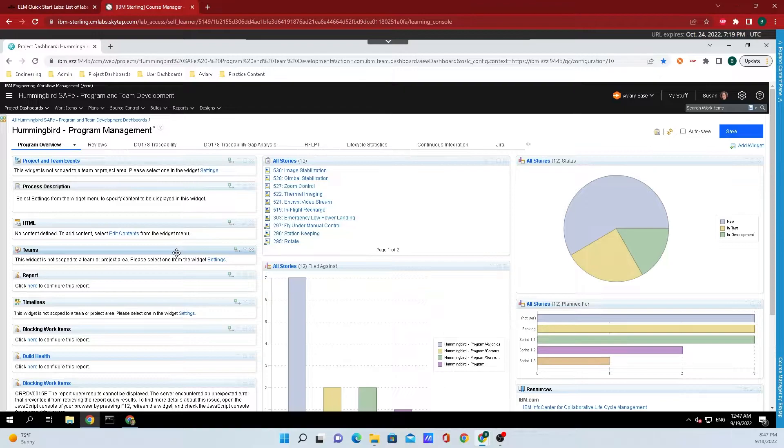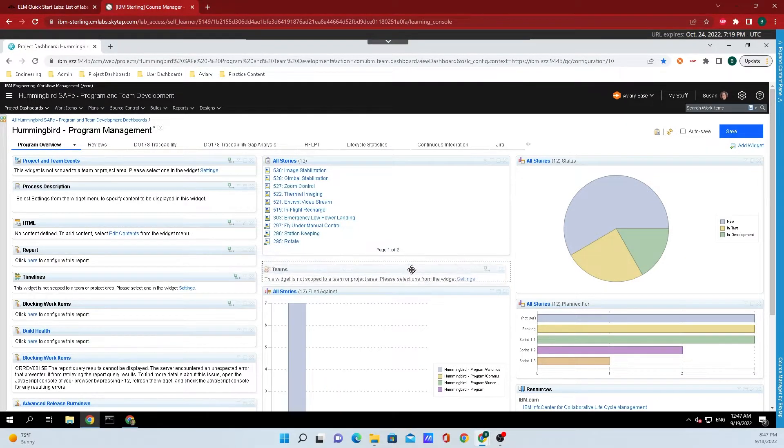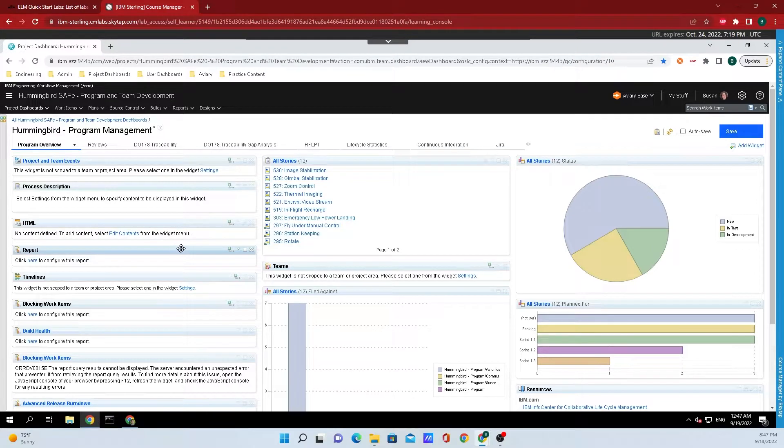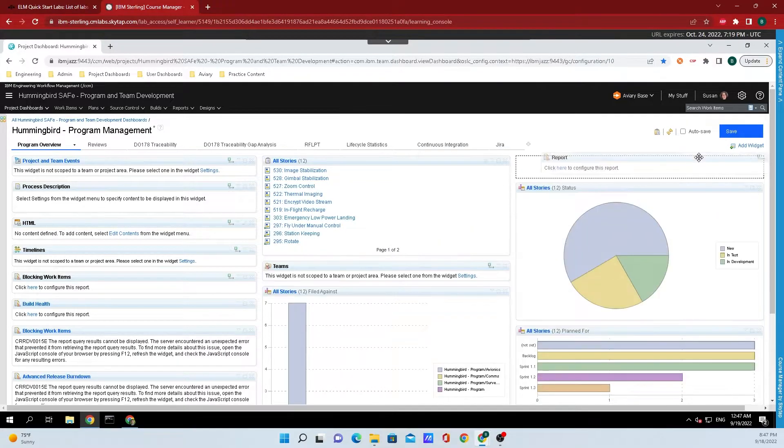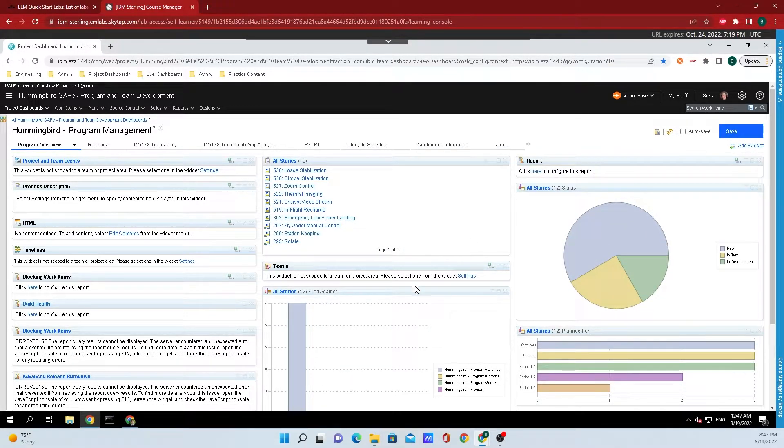To be able to move widgets around, all you need to do is mouse over the top bar, click, and drag it. This will allow you to rearrange widgets however you want to.